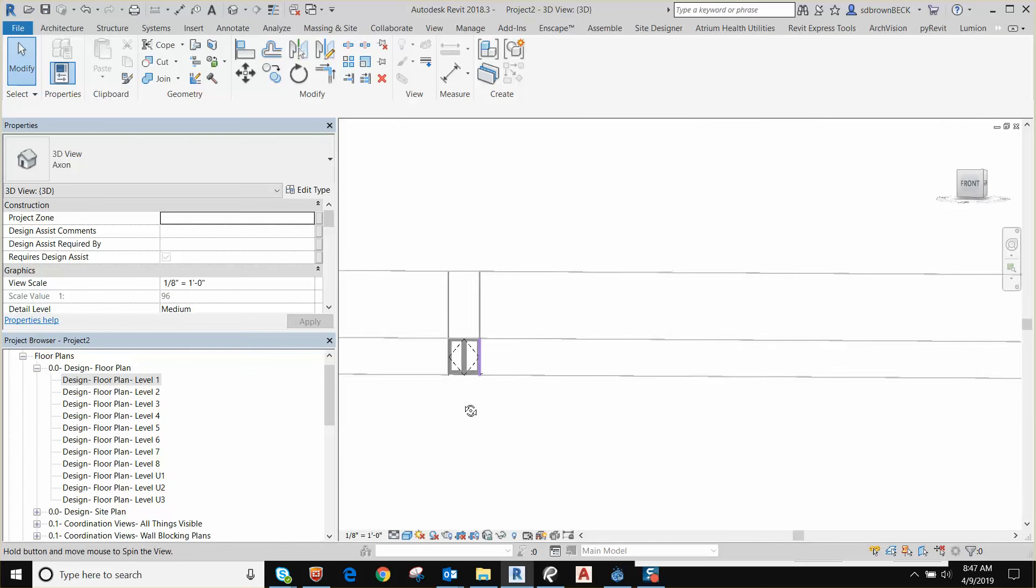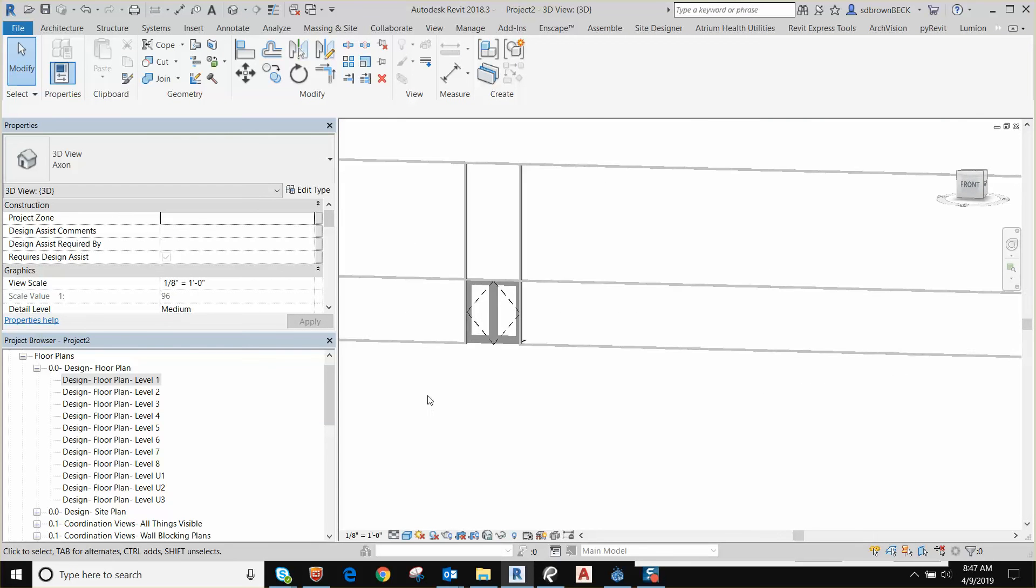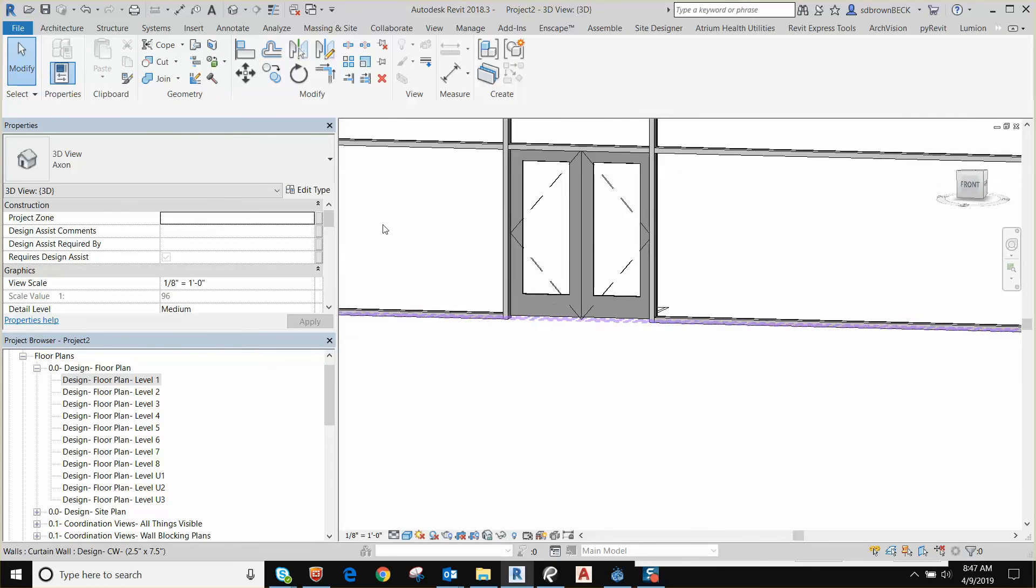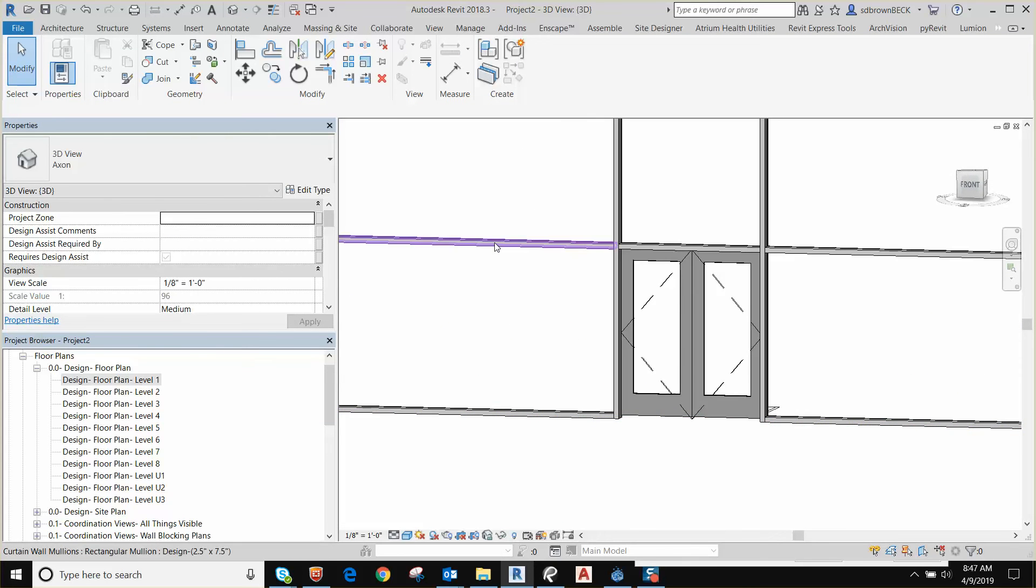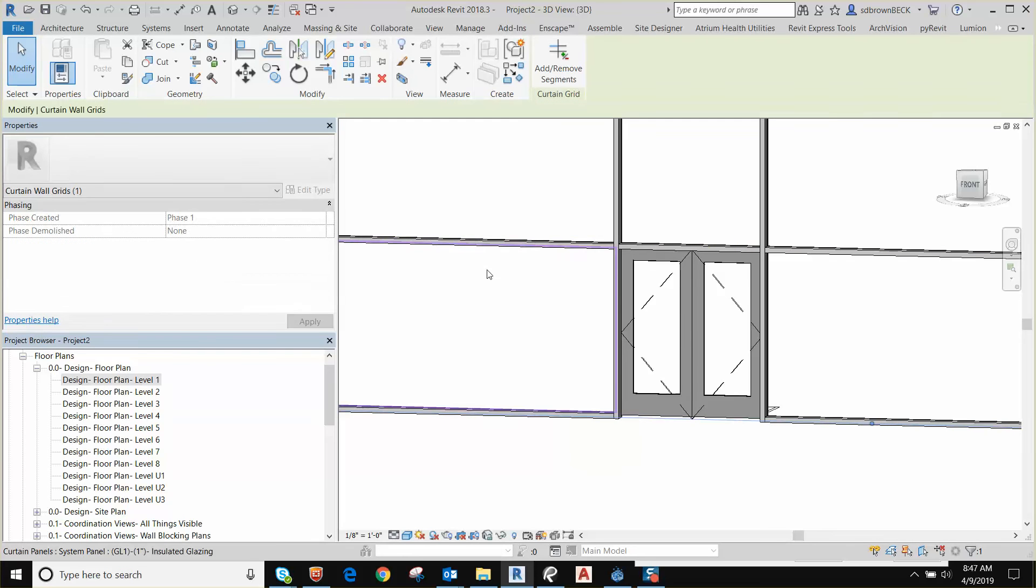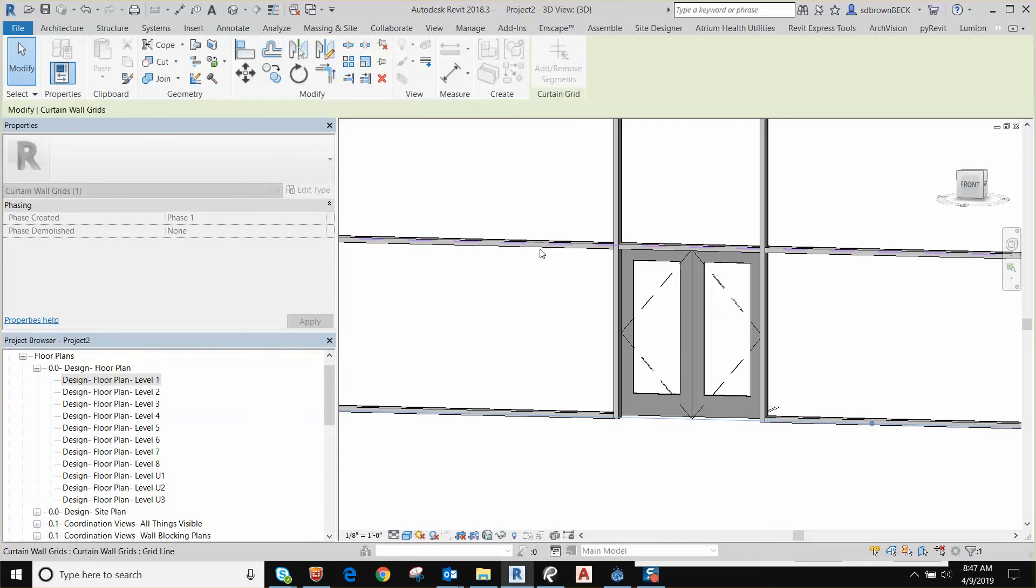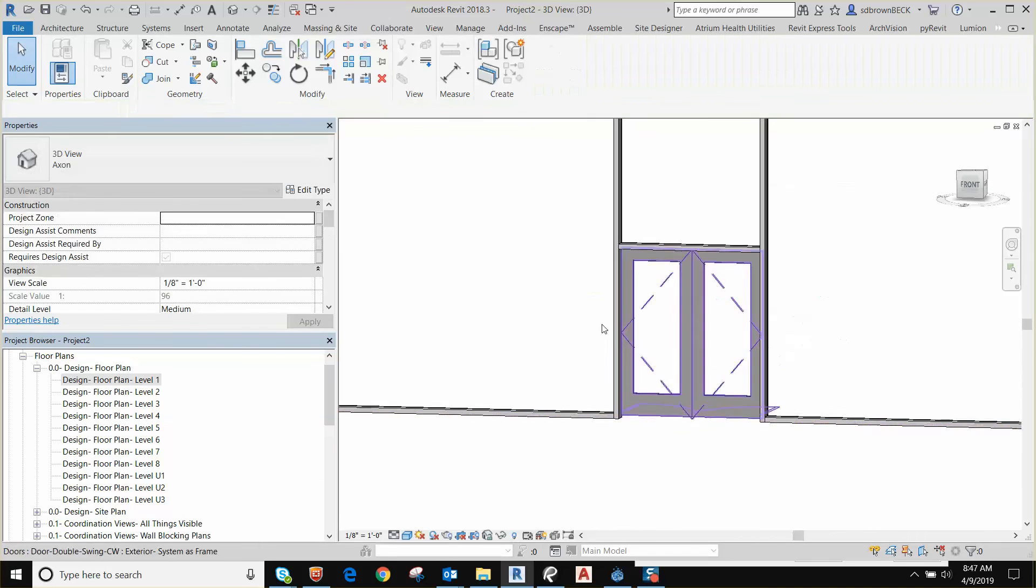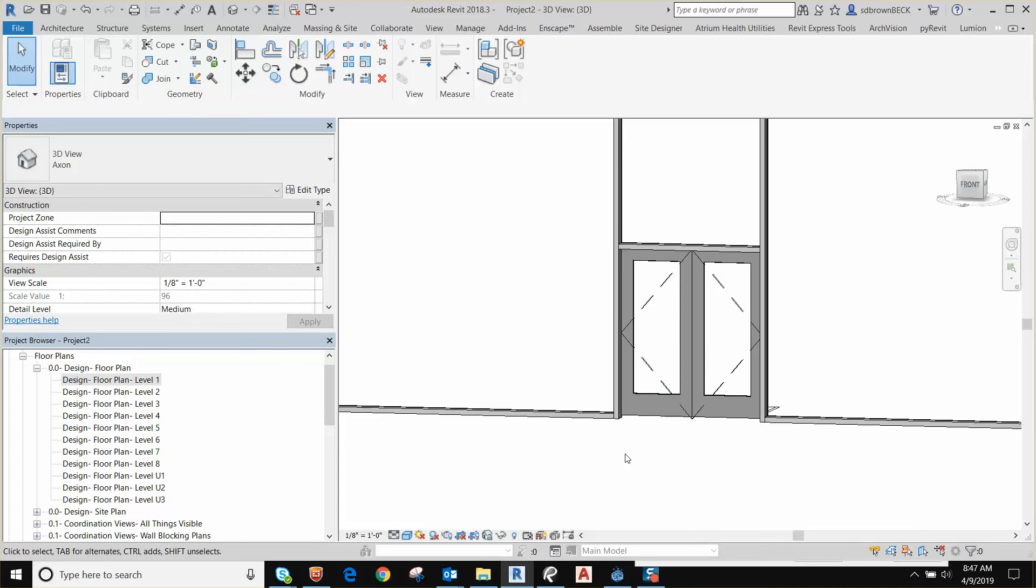And if I did not want mullions on the other sides, I could grab that grid line and remove the segments from the other side. I hope that helps for double curtain walls. I'm going to save this video and do another one.